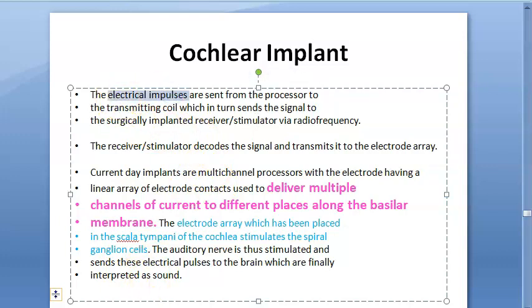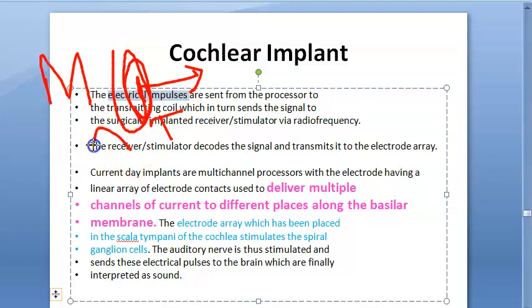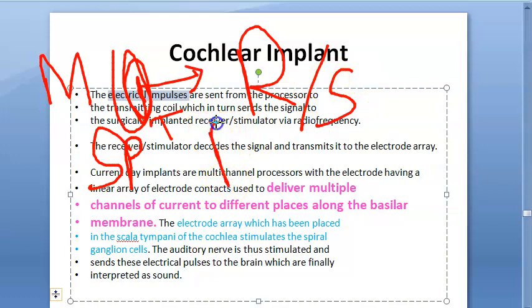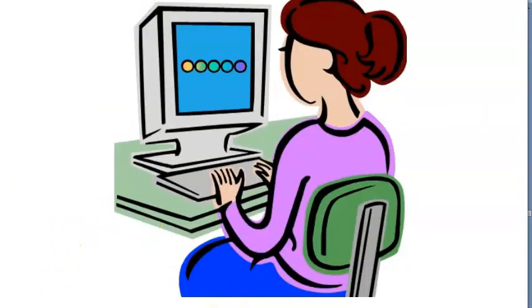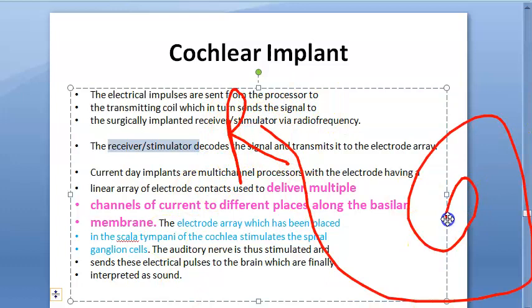After converting the sound into electrical energy, the electrical impulses go from the processor to the transmitting coil. The sound processor converts sound into electrical impulse, which is transmitted. You had a microphone which picked up the speech, then a speech processor converted it into electrical signal, then a transmitter sends the signal through the skin via radio frequency to the receiver or stimulator inside. The receiver decodes the signal and transmits it to the electrode array.